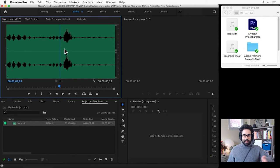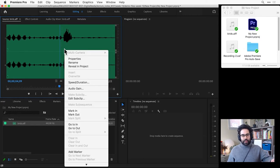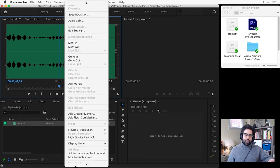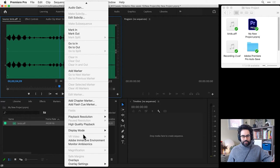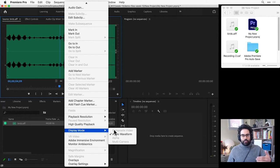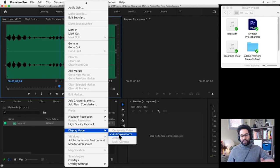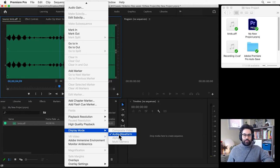If I want to switch what I see in the source monitor, I can just right-click and switch my display mode between composite video, waveform, alpha, or multi-camera. Since this is an audio file, I only have that waveform option.